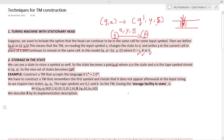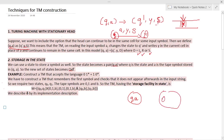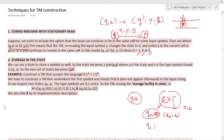The second technique is storage in the states. Here, the state is represented by a pair — along with the state name, you also store a tape symbol. So q comma a means q is the state and a is the tape symbol stored in the state. The new set of states becomes Q cross Tau, where Tau is the set of tape symbols. For example, if states are q-naught and q1, and tape symbols are 0 and b, then the states are: (q-naught, 0), (q-naught, b), (q1, 0), and (q1, b).